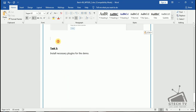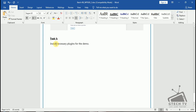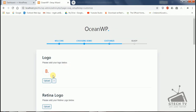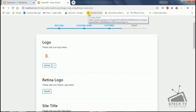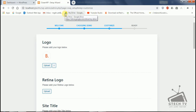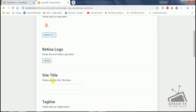Now we are going to the next step: install necessary plugins for the demo. Here we are going to Customize. Please add your logo — this logo here is the Retina logo, which you can see as a small logo. Here you can upload your site title and tagline, and I will add from the media library.